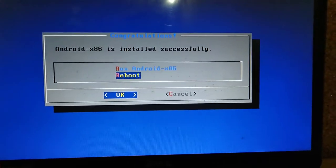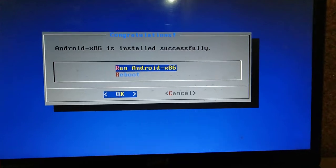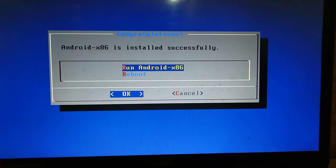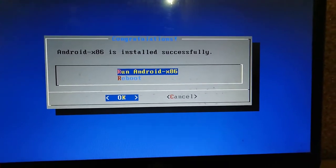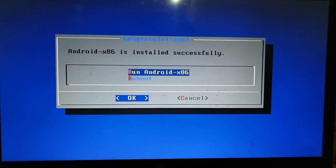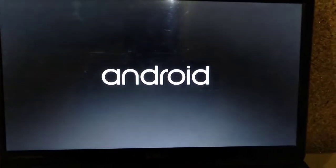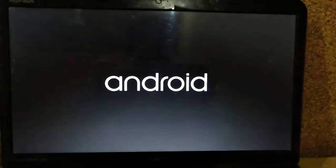Here you can choose to reboot. Feel free to do either, but don't forget to unmount the USB drive, otherwise it will just boot right back into the installer.